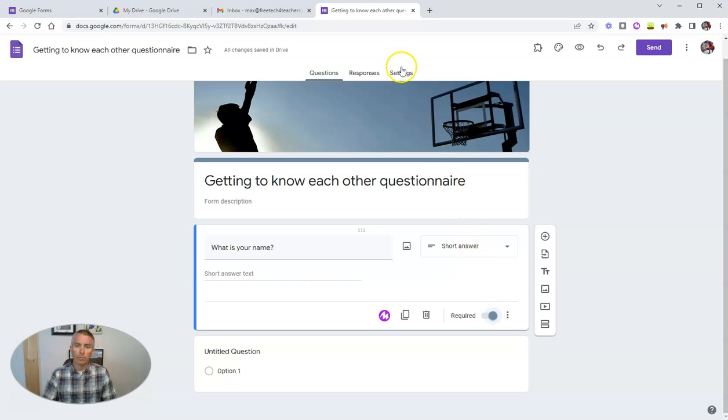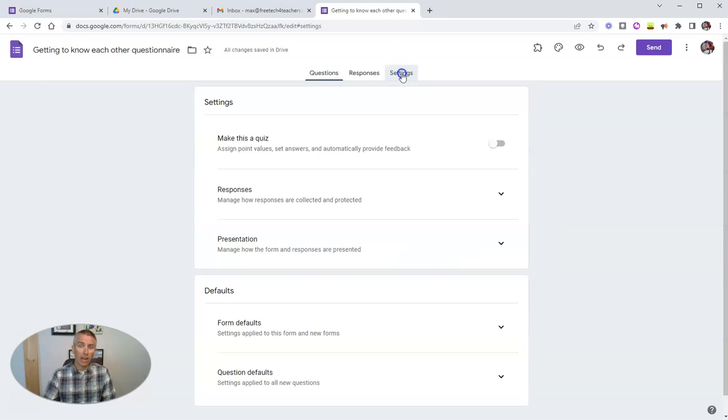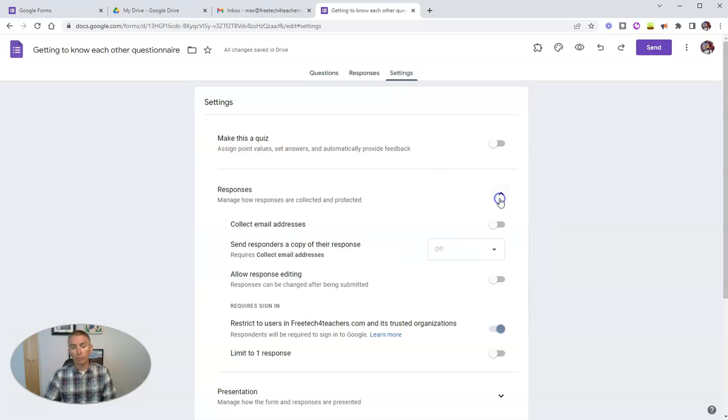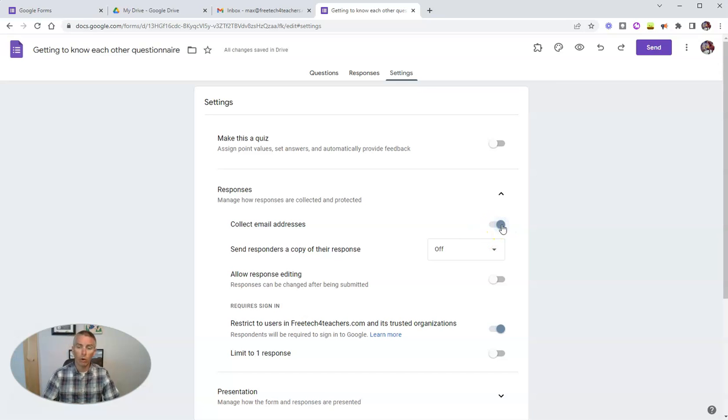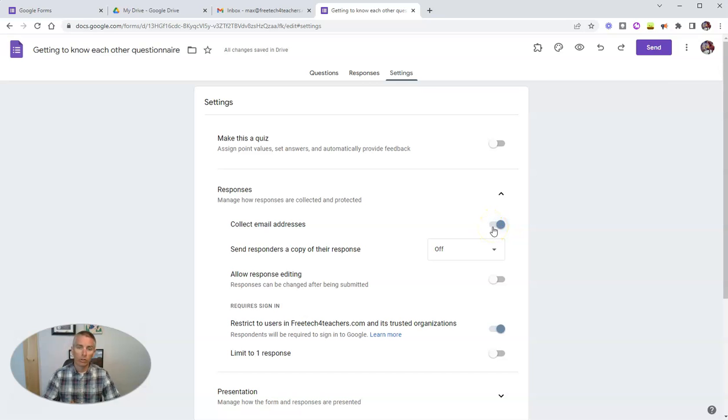Another option here is in our settings. And we go to responses. And we can say collect email responses. And therefore people have to be signed into their email account in order to complete the form.